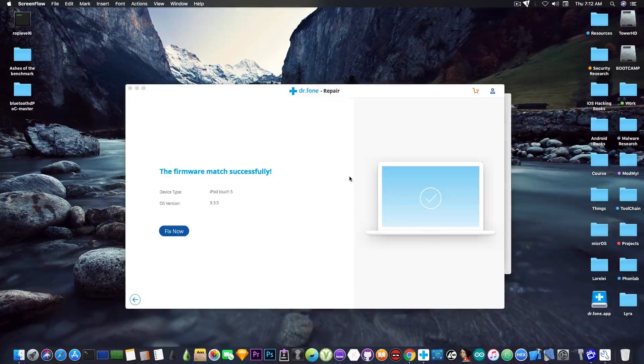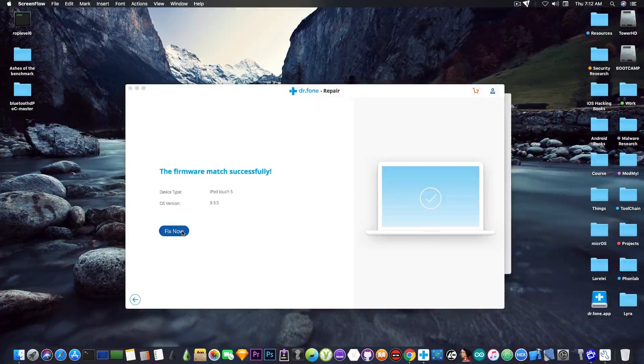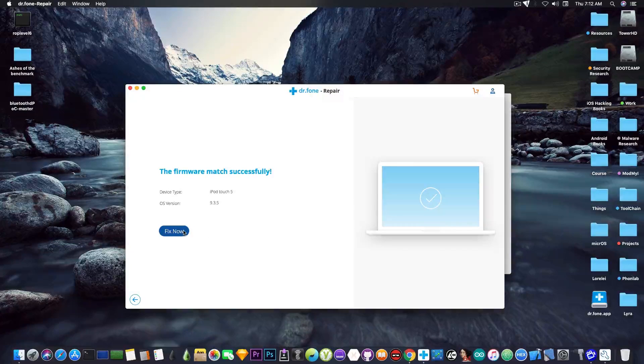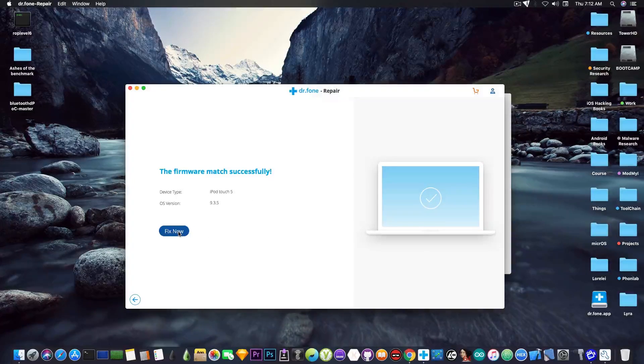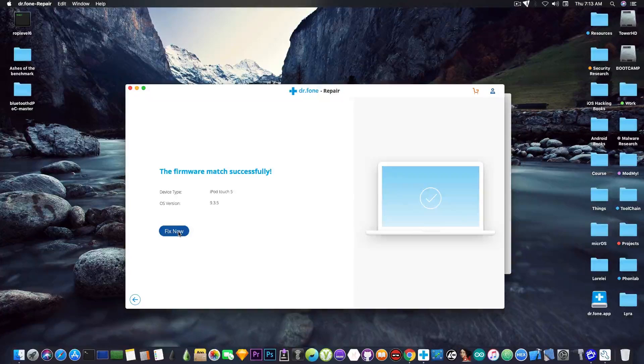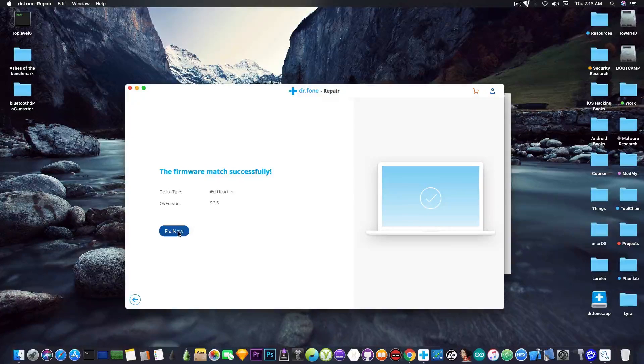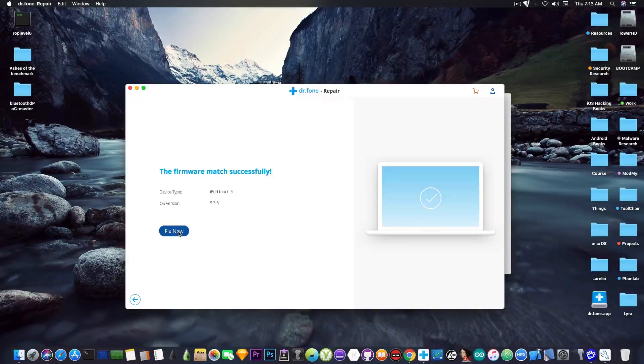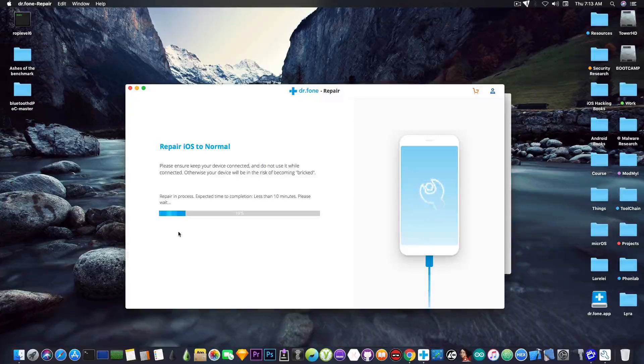But however it did download and I can press the fix now button in here and it will attempt to pretty much fix the device. So let's wait for it to do its procedure and the device is still in DFU mode.